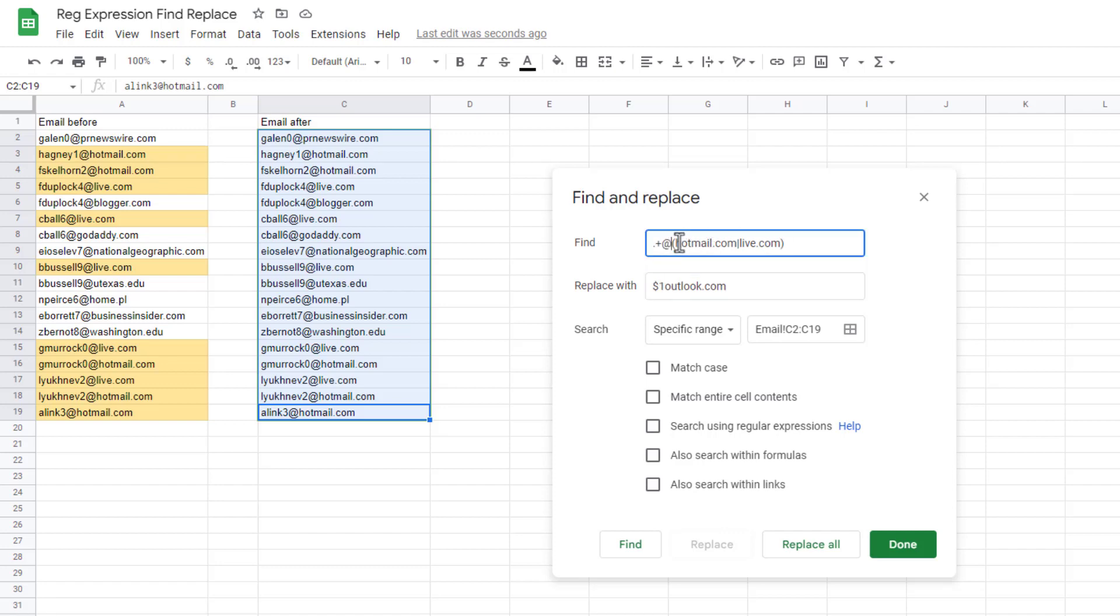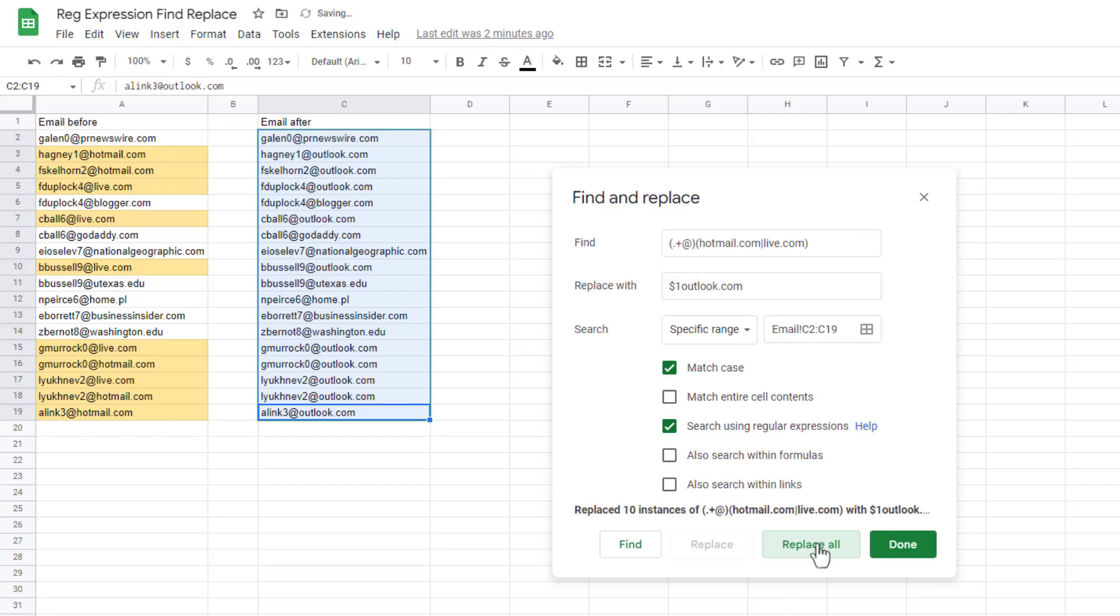So I want to have my first grouping be this regular expression there. So the dollar one is going to keep that and replace anything within this. So once I click search for regular expressions, click replace all.